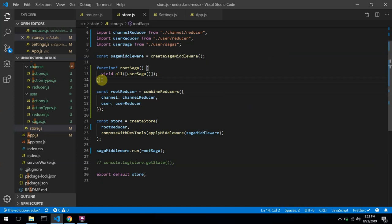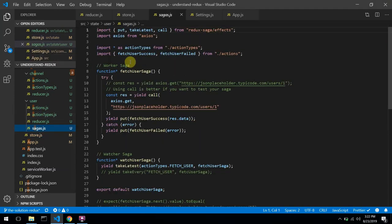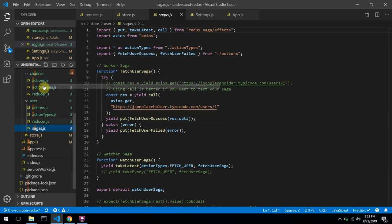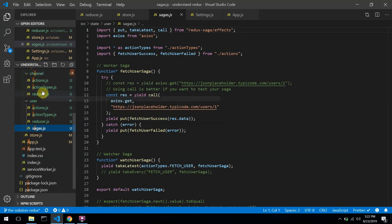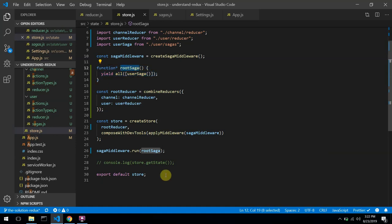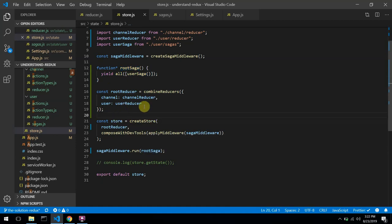You might be asking why we need a root saga. In this application, we just requested the user from the backend API. But in a real complex application, the channel details would also be fetched from an online API with asynchronous code — so the channel state would also have its own saga. In the store, we could have multiple sagas: the user saga, the channel saga, the authentication saga. We combine all of them here into one root saga and run it via the saga middleware.